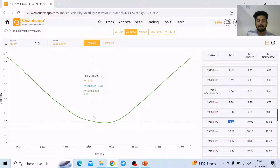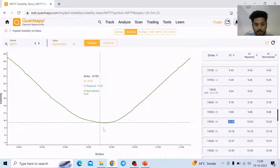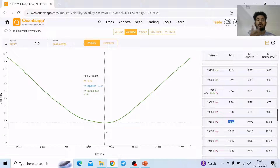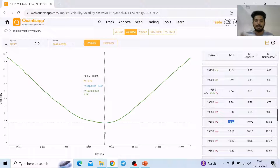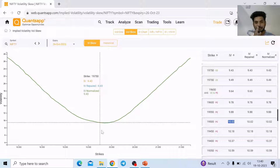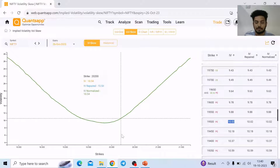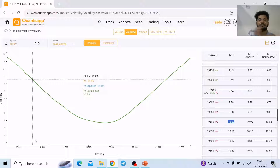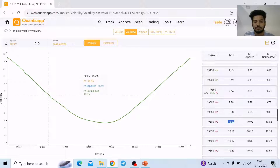What I need to check is how the lowest point of the implied volatility skew is shifting. Here the lowest point is somewhere around 19,900. Is it shifting towards the right or is it shifting towards the left? If the lowest point of the implied volatility skew shifts towards the right, that shows bullish expectations of the option traders. If it shifts towards the left, it shows bearish expectations of the option traders.